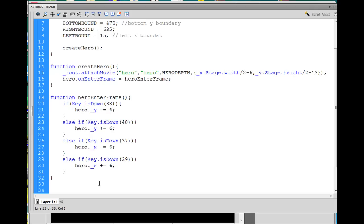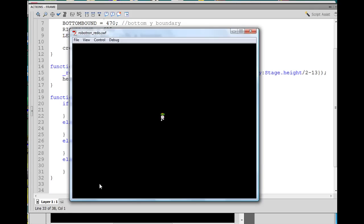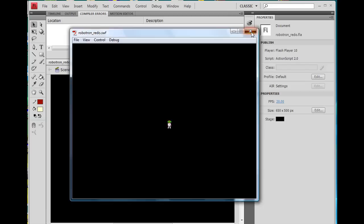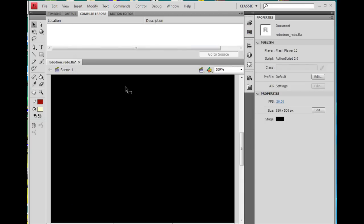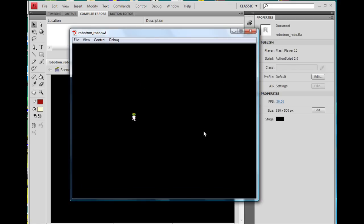And now if I hit control enter, I can move the character up to the left, to the right, and down. I'm going to click on the background and change the frame rate to 30 frames per second. And then see if that smooths up the motion a bit. And it does. It makes the motion a bit smoother, a little bit faster. And I like that.